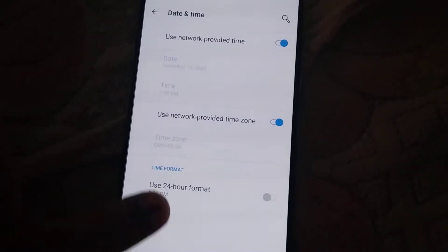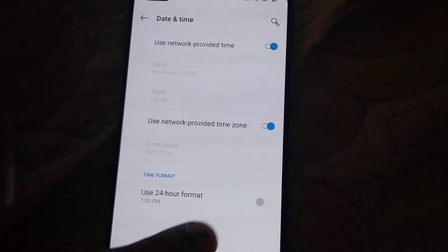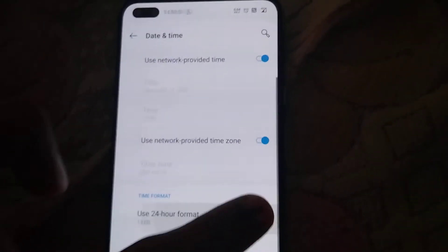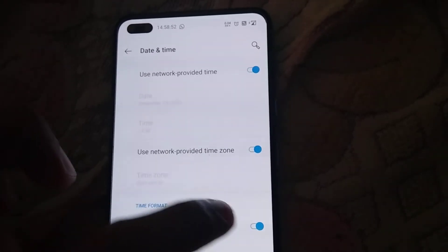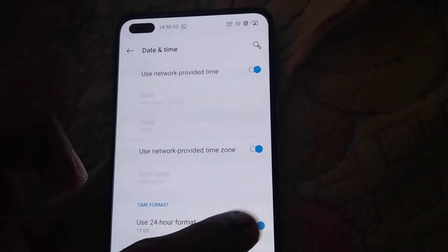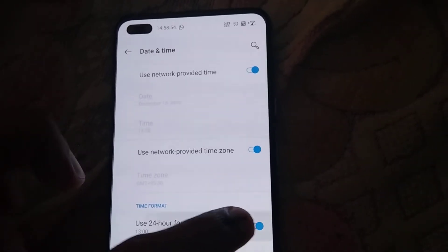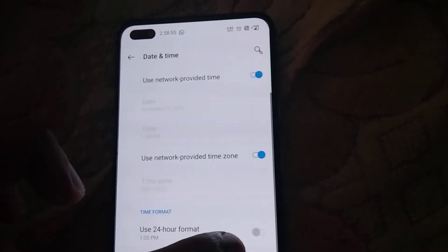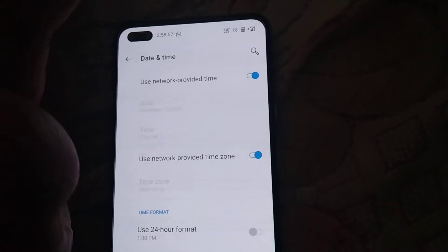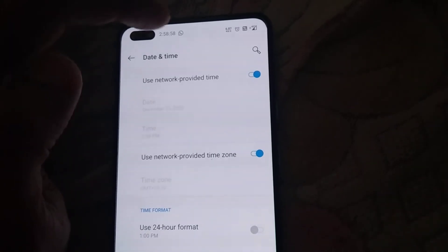If you are using the OnePlus Nord and you want to change the time format to 24 hours, you must simply turn this on. If you do not want it, you must turn it off. I will explain — the time now is 2:58 PM.